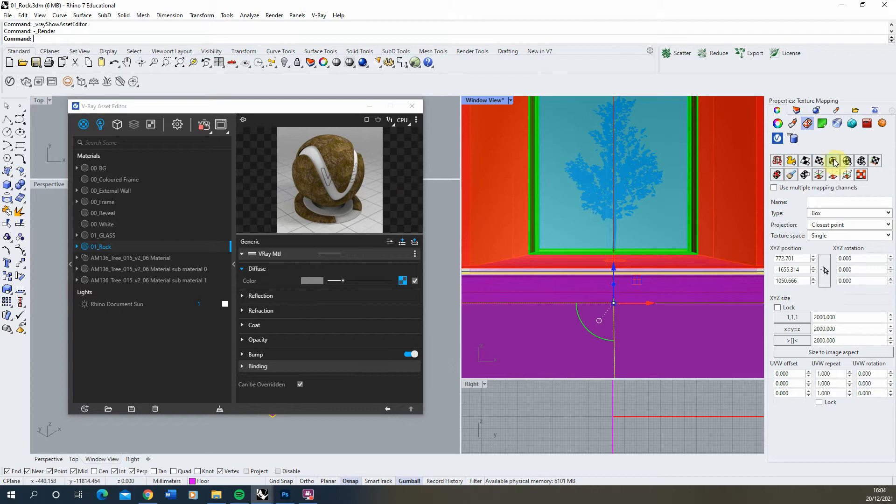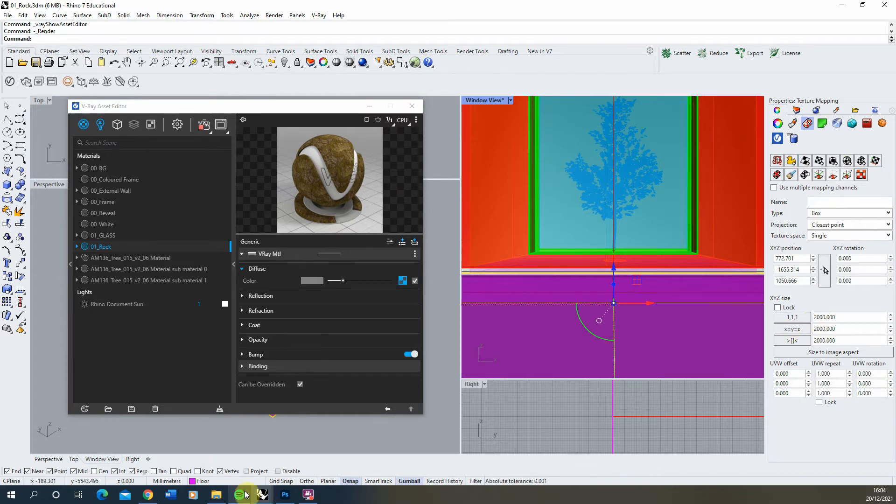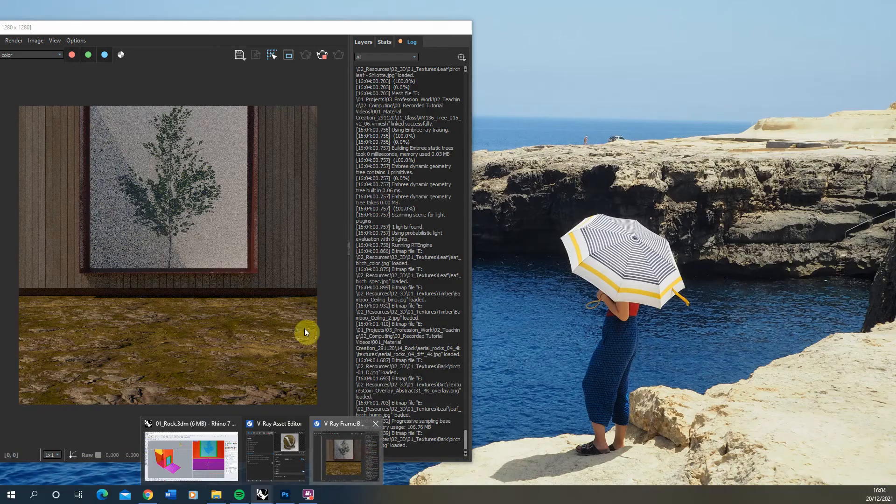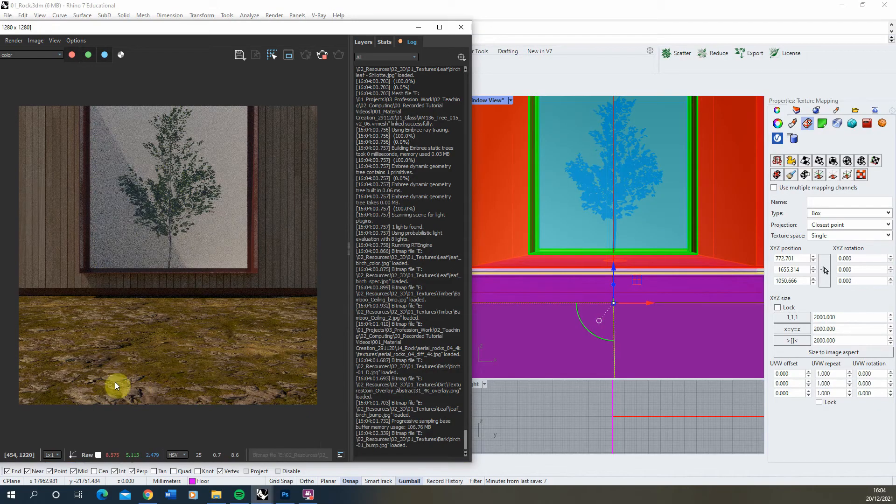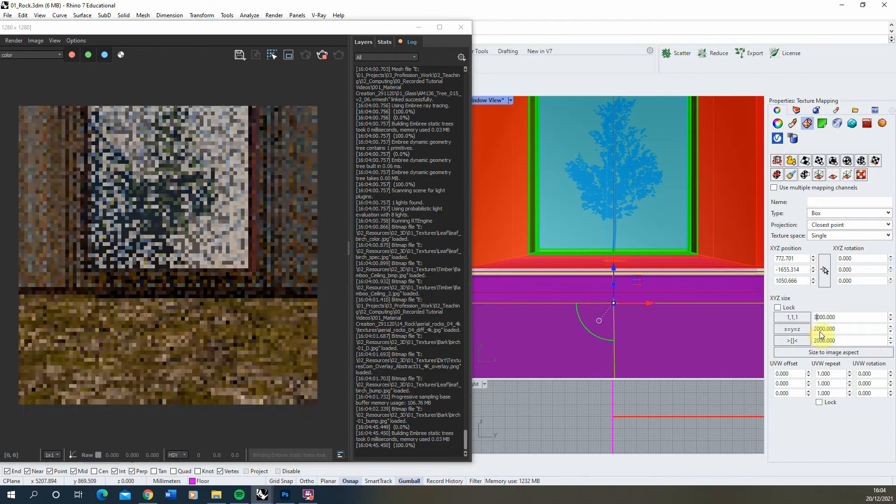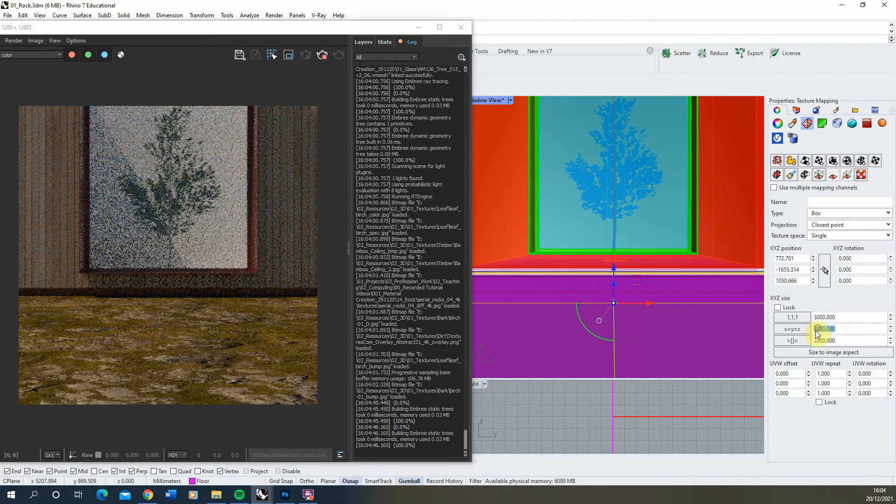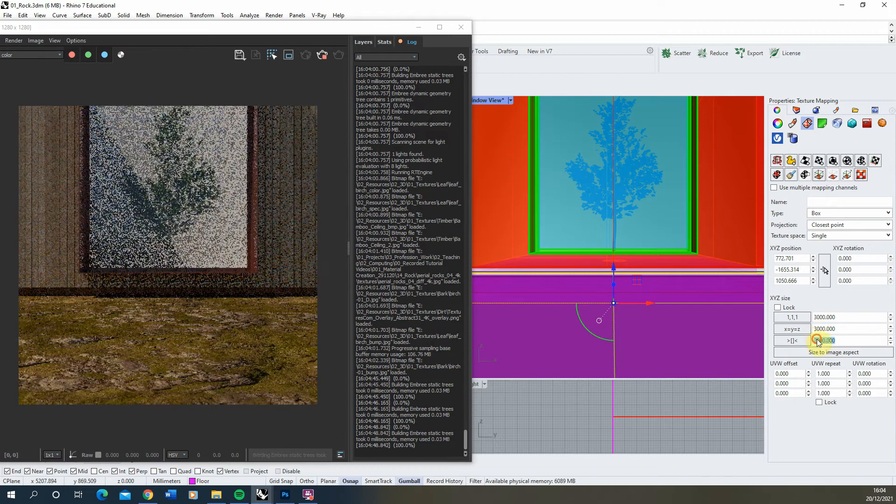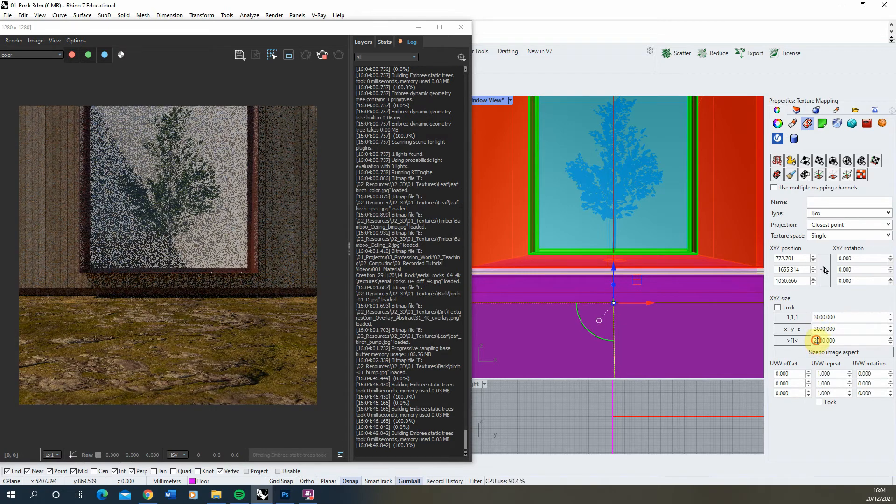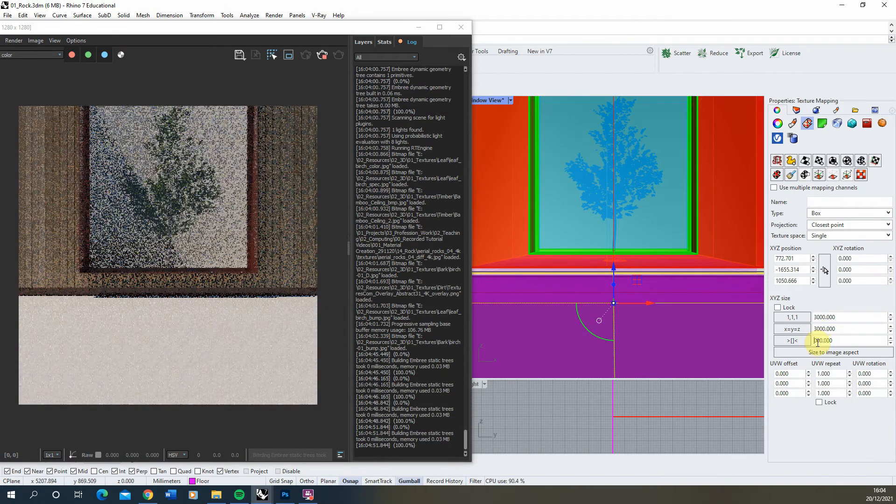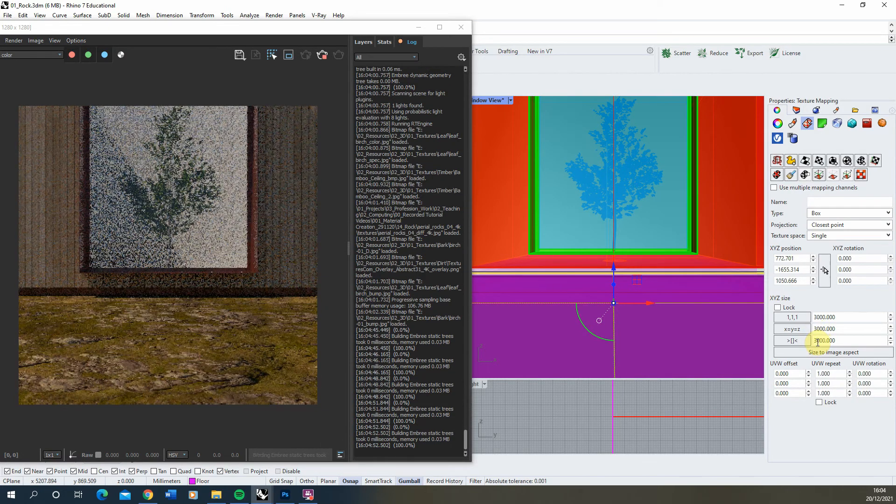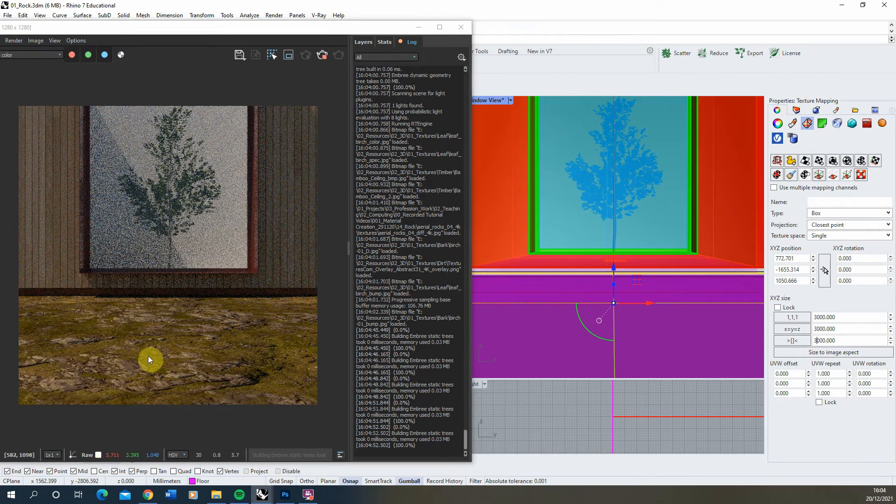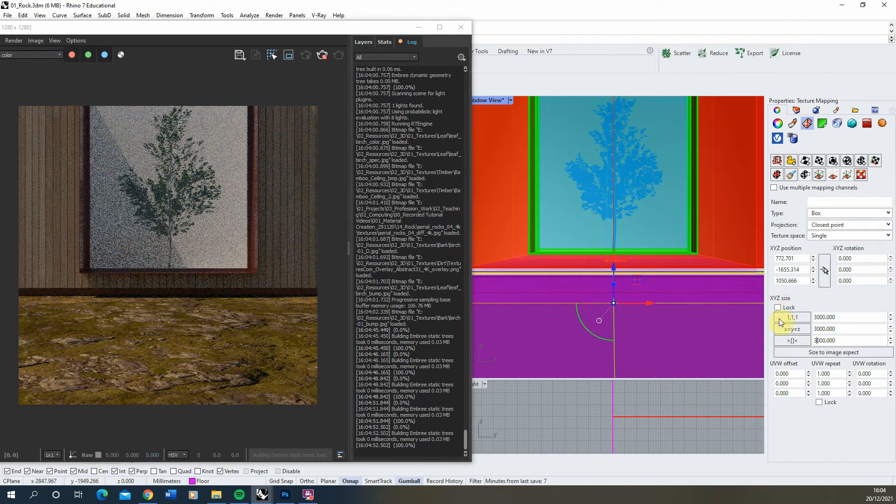You may need to apply particular mapping to that surface. I've already applied box mapping to mine and I'm going to increase the size because currently this texture is a little bit too small. We're going to increase it to 3,000 by 3,000, and I'm working in millimeters so that's a 3 meter by 3 meter texture, and that looks okay.